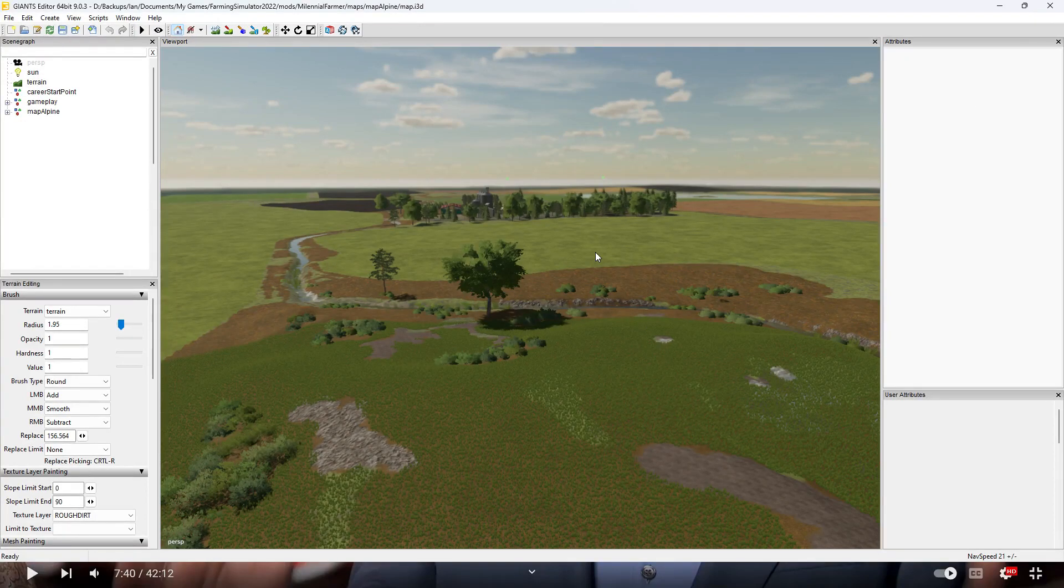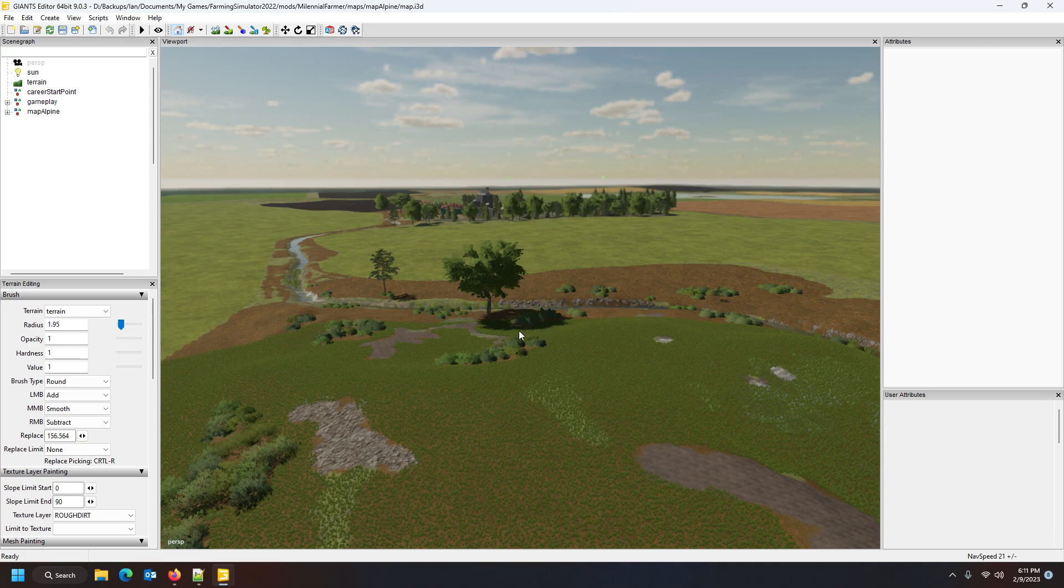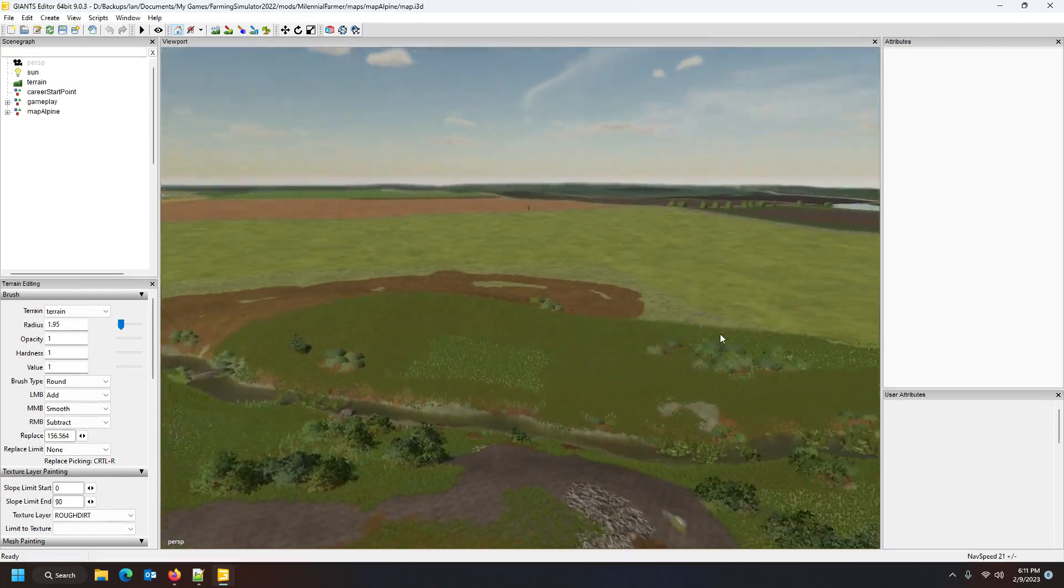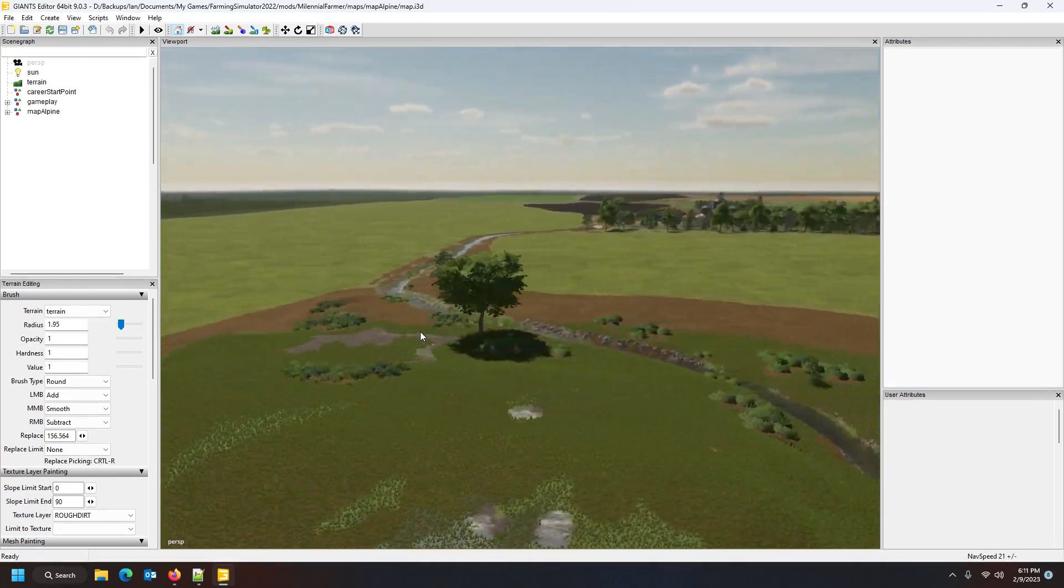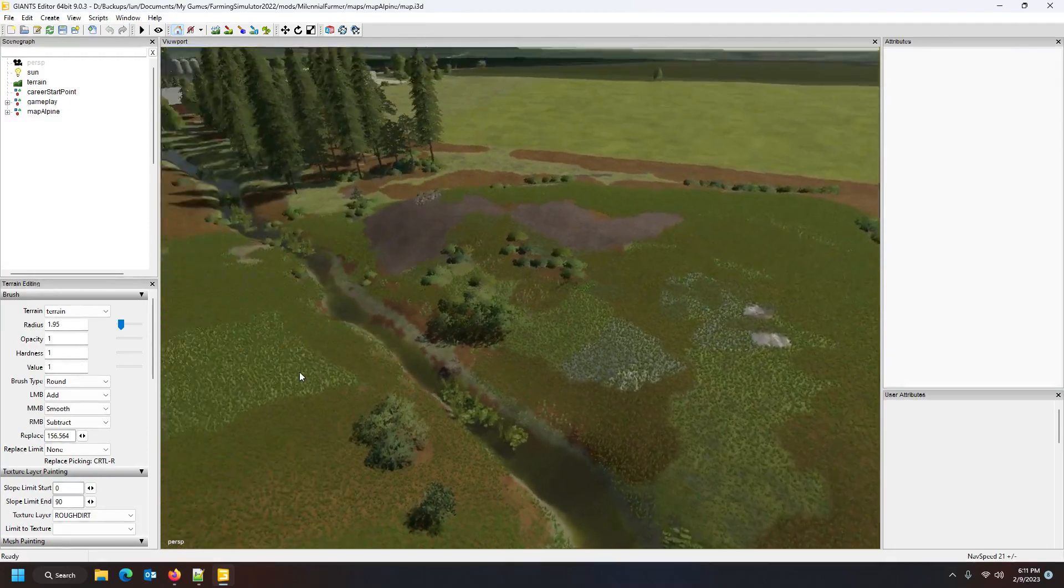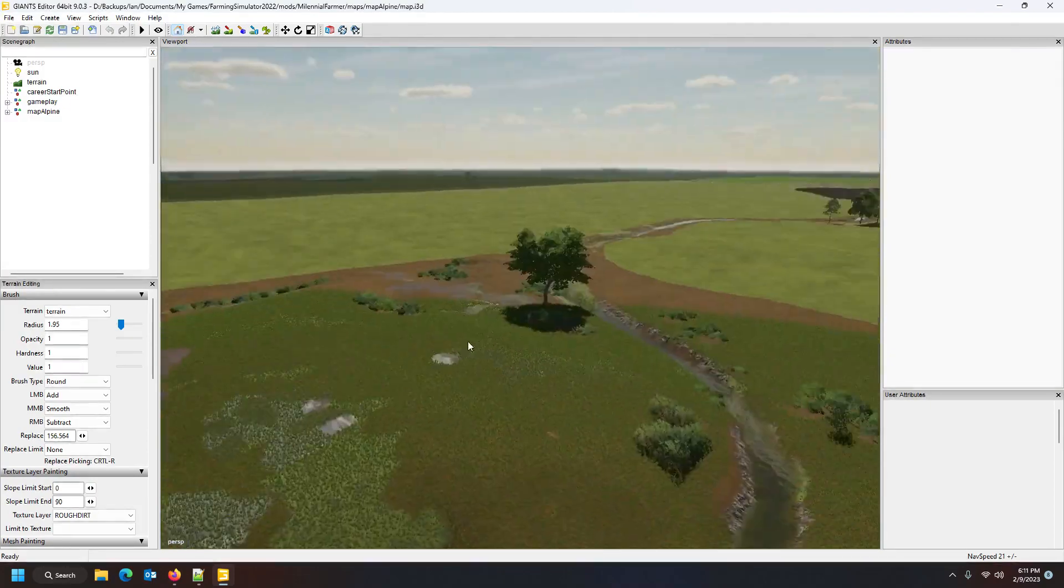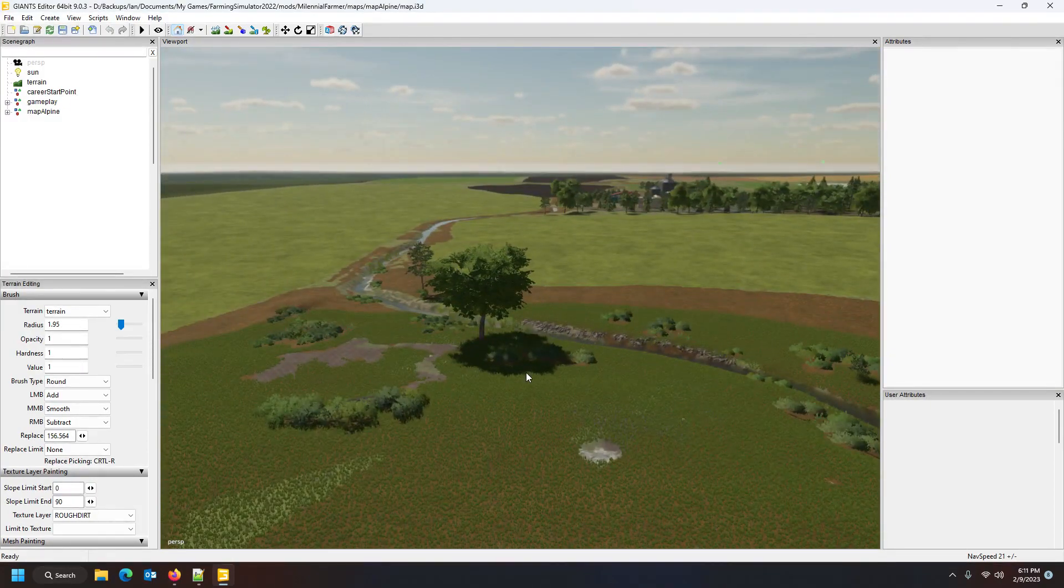Hey guys, this is Farmer Bob. Welcome back to my channel. Great to be back with another video. In today's video, I'm going to show you how to create a snow mask for FS22. For those of you who don't know how to create a snow mask, this should be helpful.